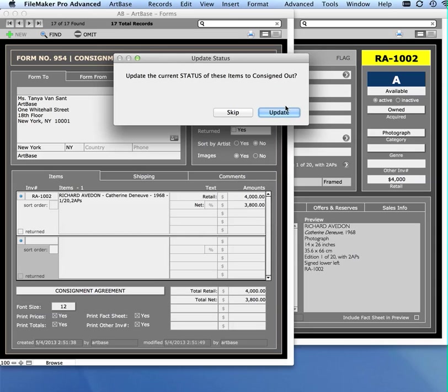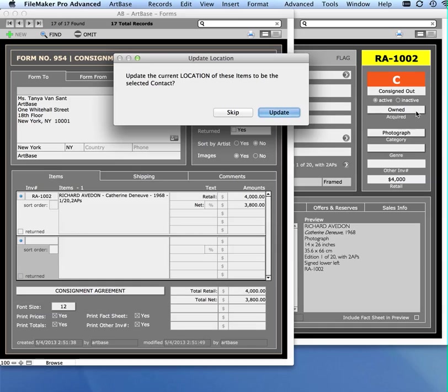If I choose Update, it's going to now change the status for this record to consigned out, and it's going to change the color and letter code as well.